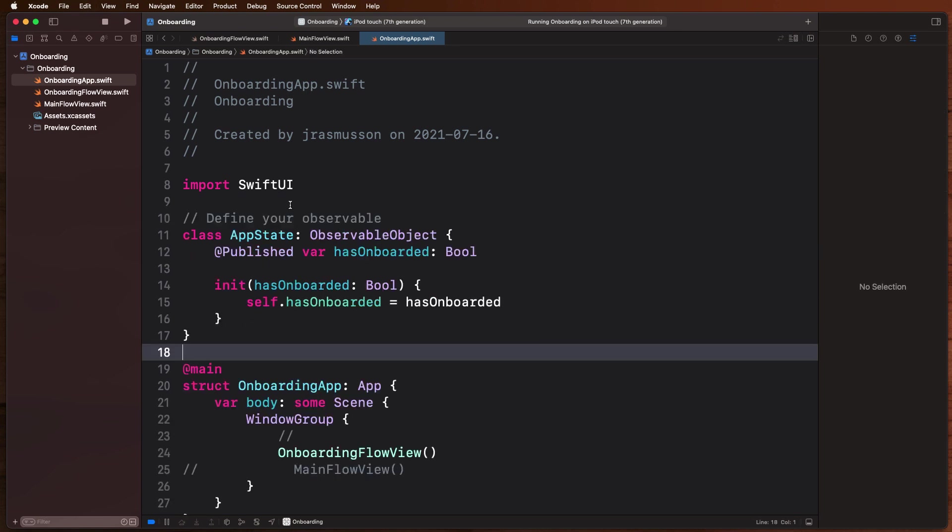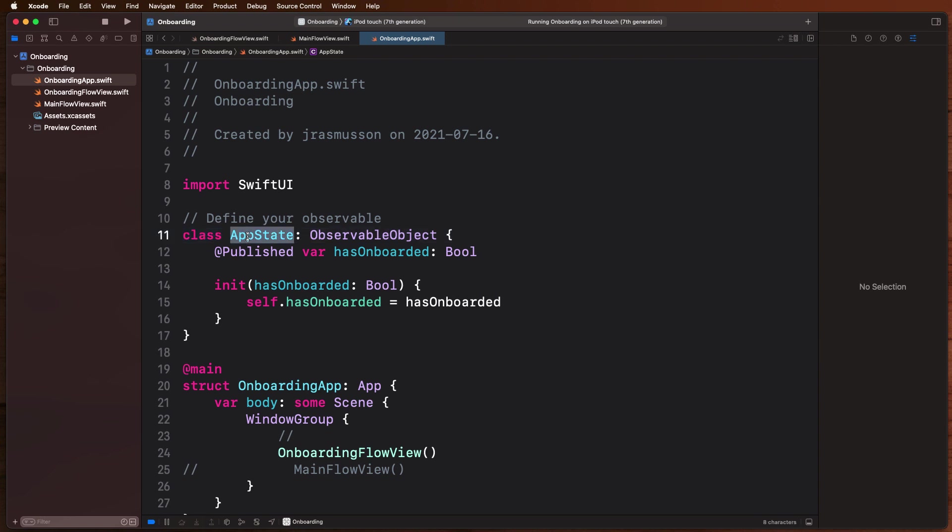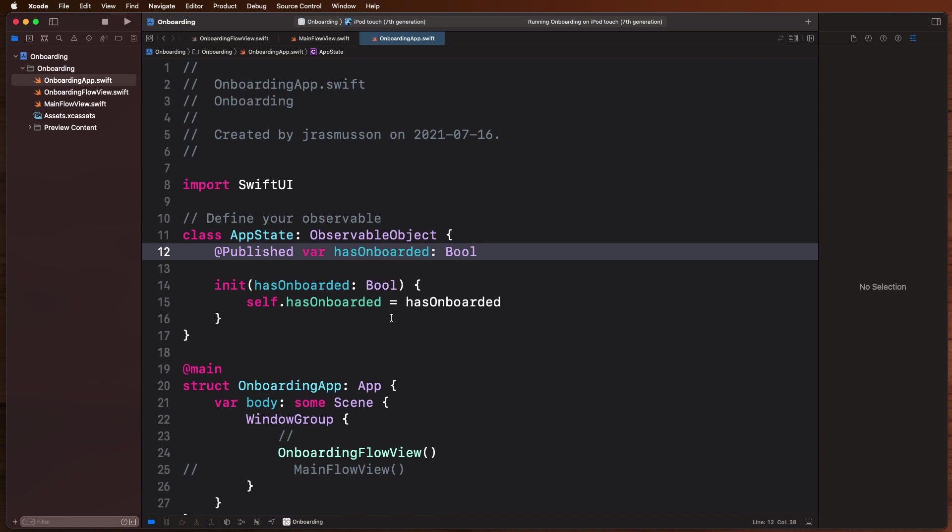So here we're going to come in and we're going to define our observable. This is all part of the SwiftUI data flow, so if you're not familiar with that, this is a new set of wrappers and a new way of notifying your app of state changes in SwiftUI. So we're going to create a class here called AppState, make it observable, and we're going to add a property in there called published, a published property called hasOnboarded. This is the signal we're going to use to signal to our app whether or not someone has completed onboarding.